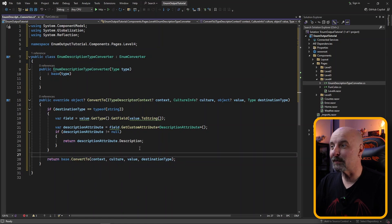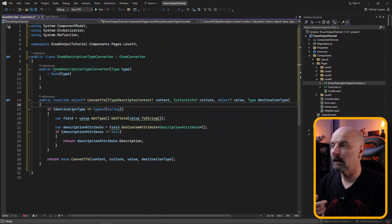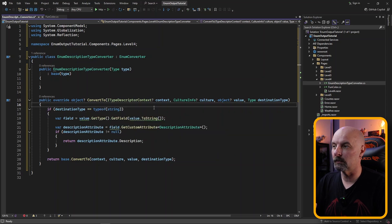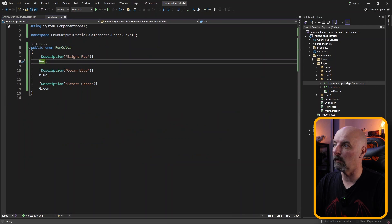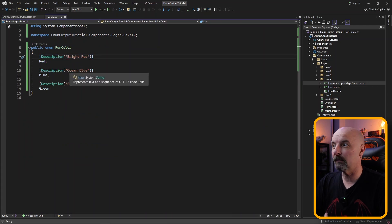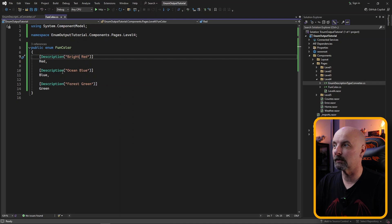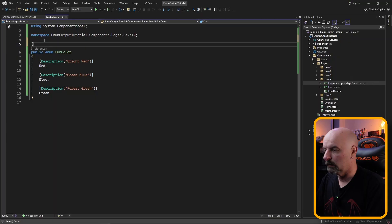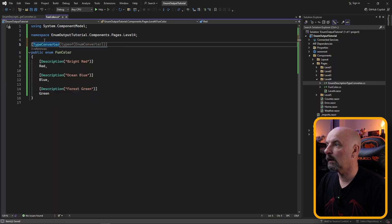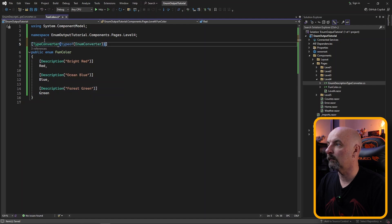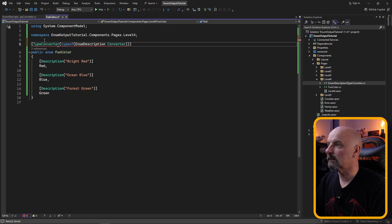So pretty much to summarize this code is saying when we do the conversion, is the conversion trying to convert it to a string? If it is, go and get the value of the attribute. Just get the value of whichever one is selected either the bright red, ocean blue or forest green. So now whenever we're doing type conversions with this particular enumeration we need to tell the compiler to use our custom type converter as opposed to the default one. So we do this by setting an attribute on the entire type and here instead of it being type of enumerator it's going to be our custom one which is going to be description type converter is what we called it.